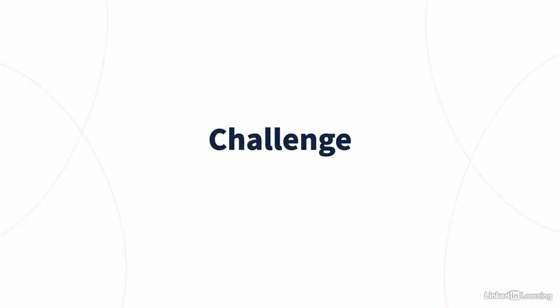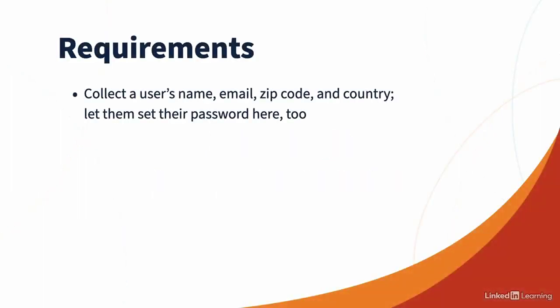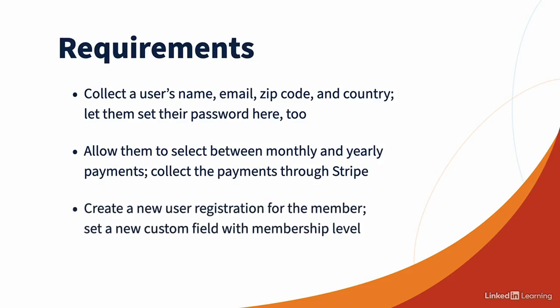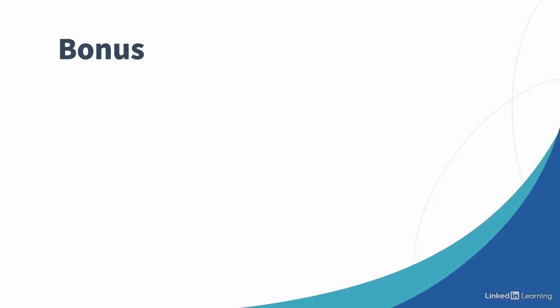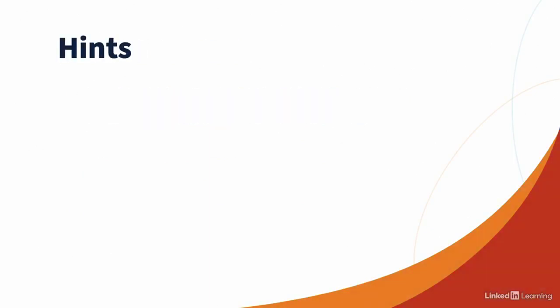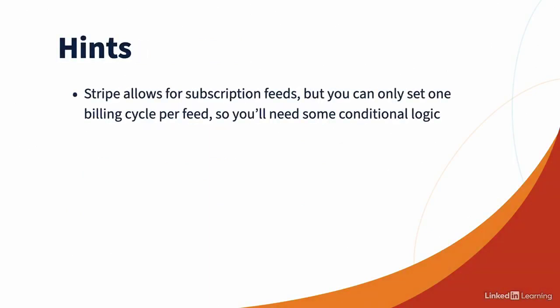Now it's your turn. Using everything we've learned about ESPs, payments and user registration, we'll build a simple membership signup form. Here are the requirements. Collect a user's name, email, zip and country. Let them set their password here too. Allow them to select between monthly and yearly memberships and collect the payment through Stripe. Also create a new user for the member. Set a new custom field with their membership level. As a bonus, add the member to your ESP to keep a list of members outside of WordPress. And a couple of hints. Stripe allows for subscription feeds, but you can only set one billing cycle per feed. So you'll need to use some conditional logic.